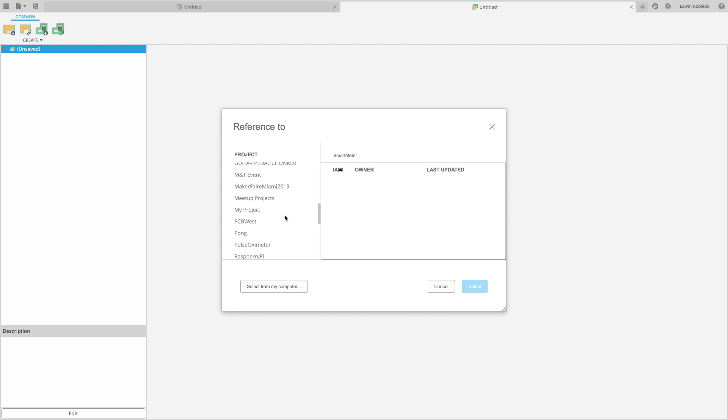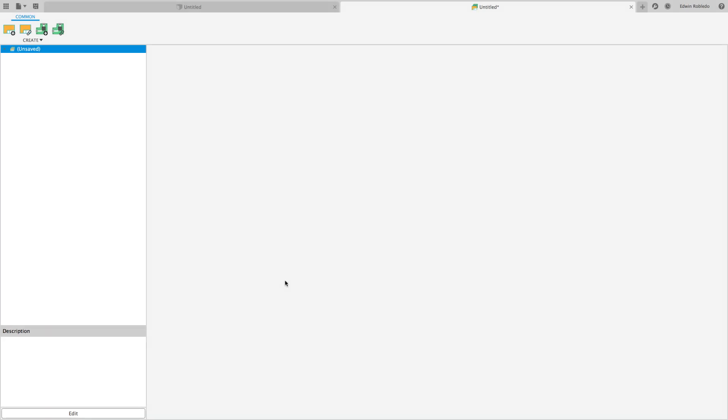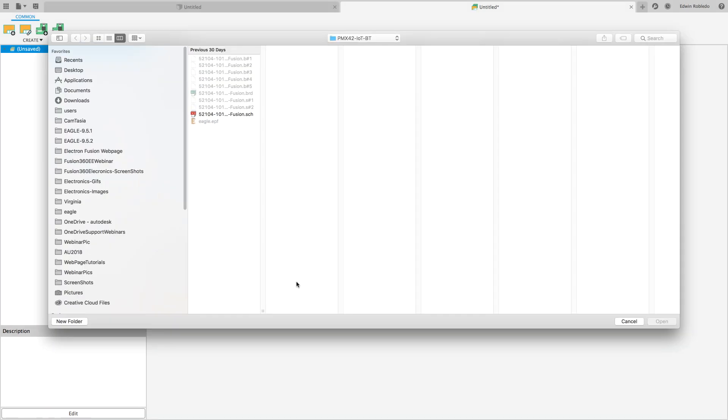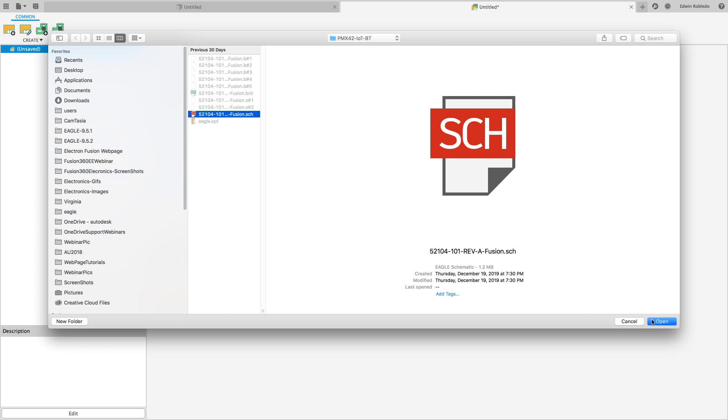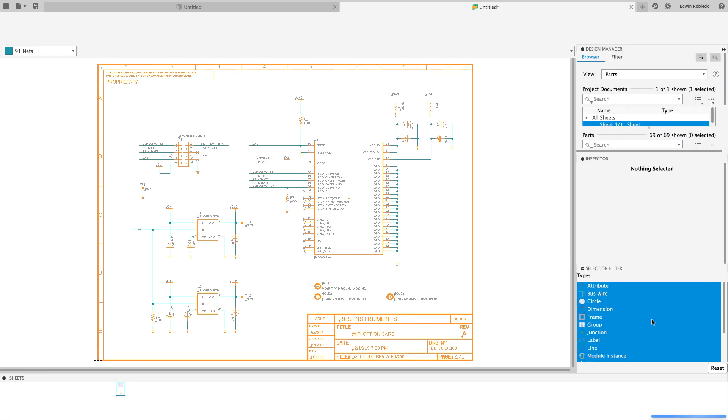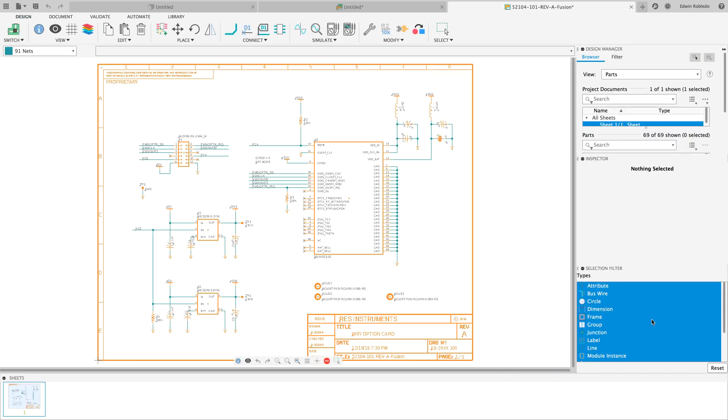At the bottom of the dialog box, click on the option Select from my computer. Navigate your computer to find the schematic you wish to load. This will open up a brand new tab with the selected schematic.